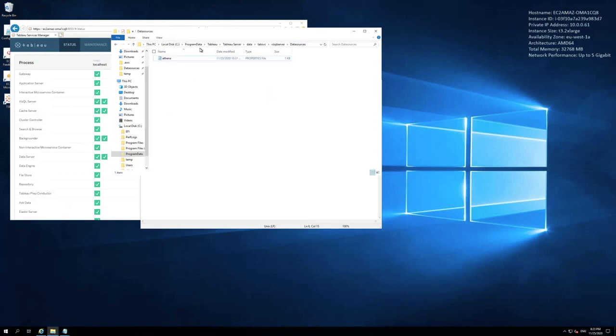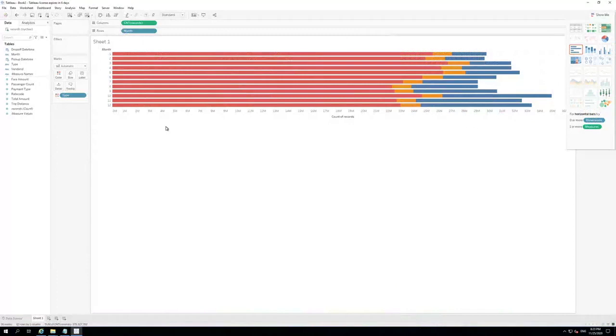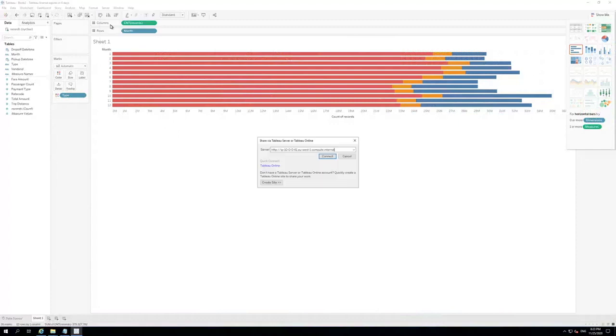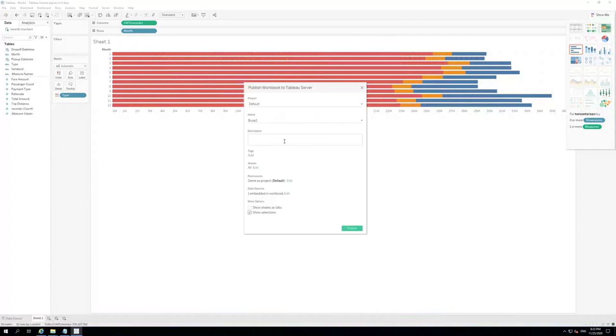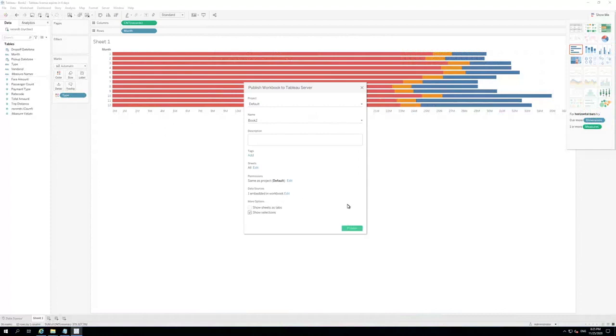Everything is configured on the Tableau server, and we can go back again to the Tableau desktop. Let's publish that report. To publish it, we're going to click on Server, Publish workbook. Here, we will need to log into the Tableau server. We will use our Tableau server DNS. Just click on Connect. You can change the name of your workbook, or if you want, you can use the default one. Now, on the data source section, click on Edit. Let's change the authentication to Embedded. Click Publish.